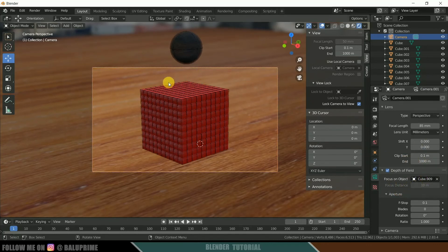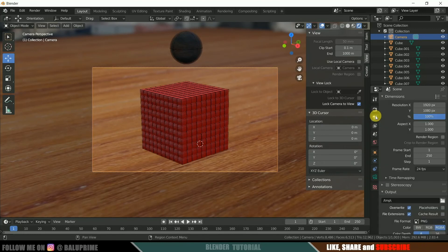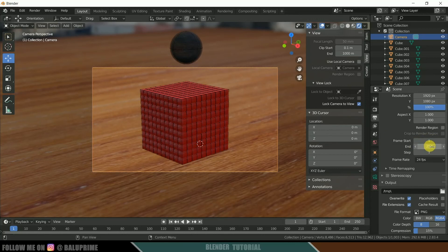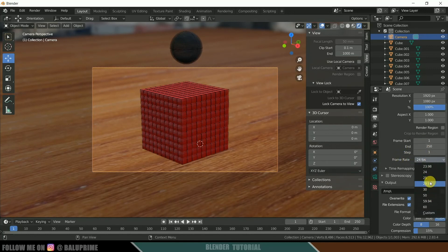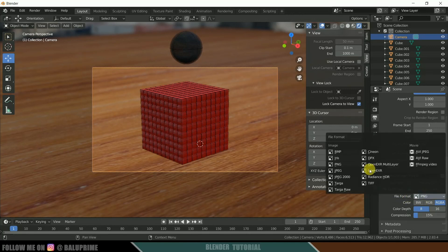Now go to the output properties. The resolution is currently Full HD — leave it as is. Set the start frame to 1 and end frame to 250, giving 250 total frames. Set the frame rate to 24. Scroll down to set the output folder. Uncheck the overwrite option and set the file format to PNG.